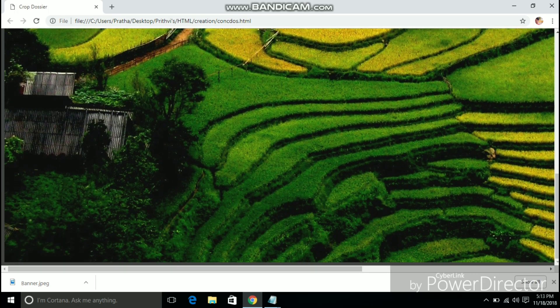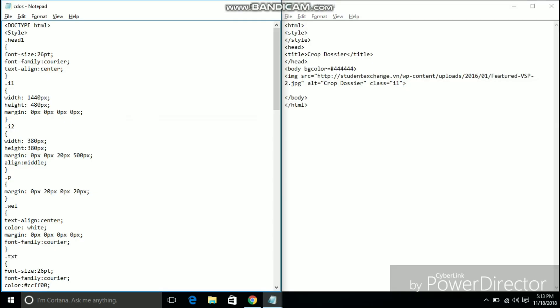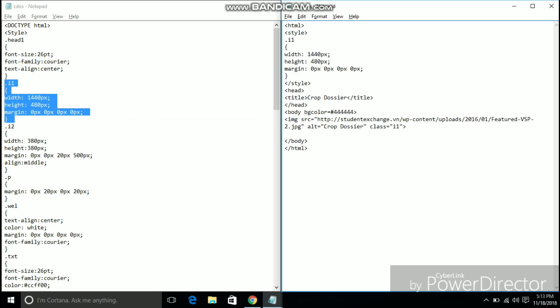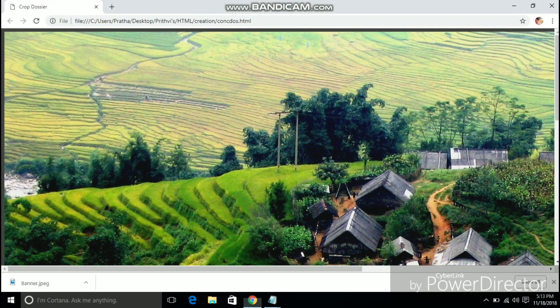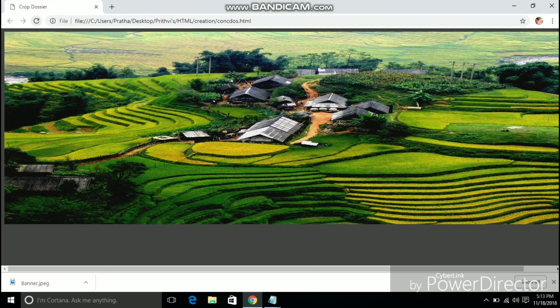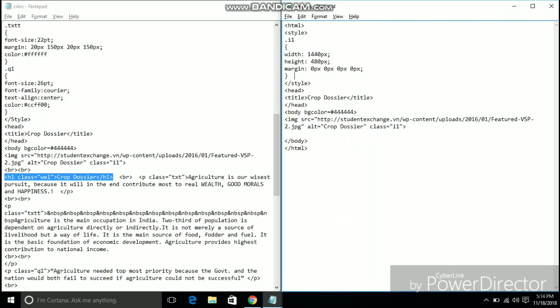But the size of the image is little too big. So I am defining the height and the width of the image in style class I1. As you can see the width of the image is 1440 pixels and the height is 440 pixels. On refreshing the webpage it clearly looks better.